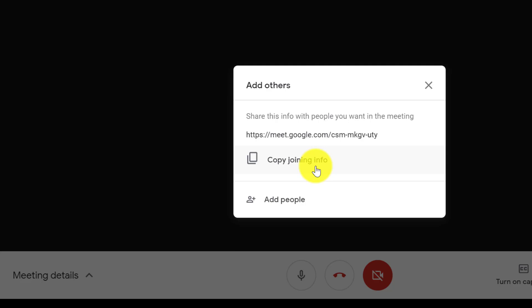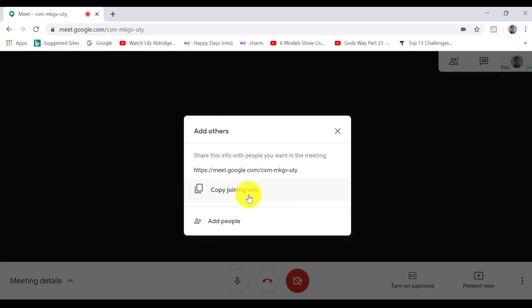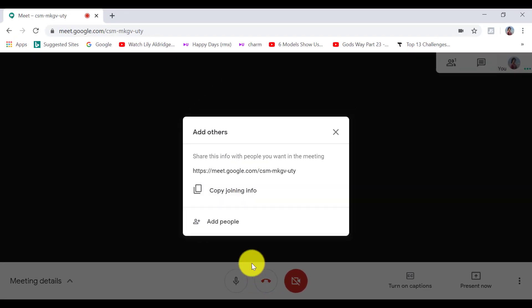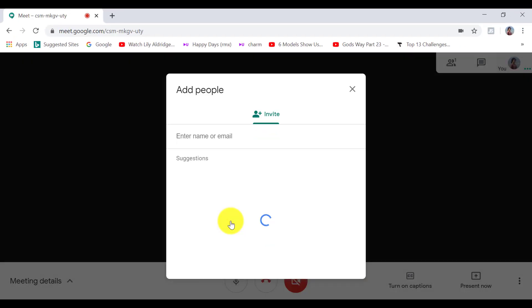And you also have the option to add people by clicking on add people and typing their email address in the field here.